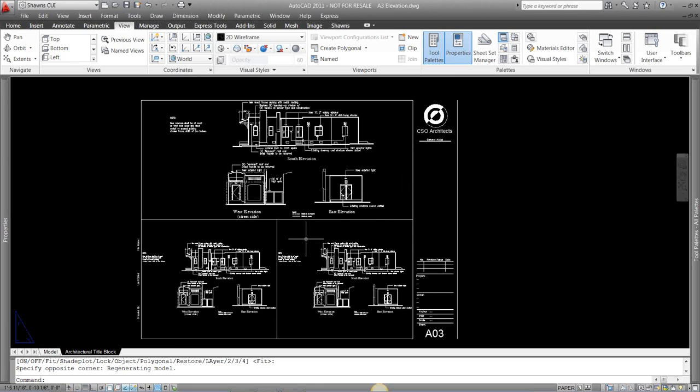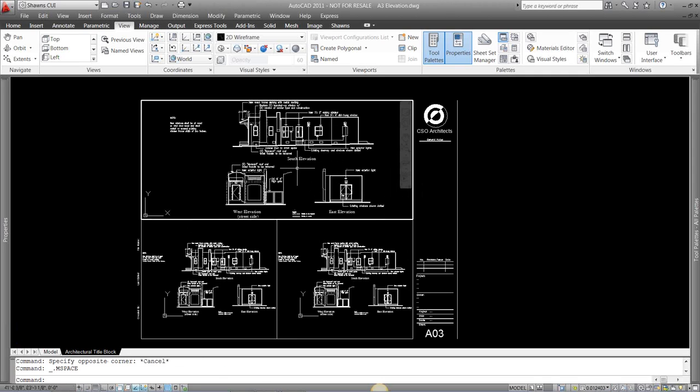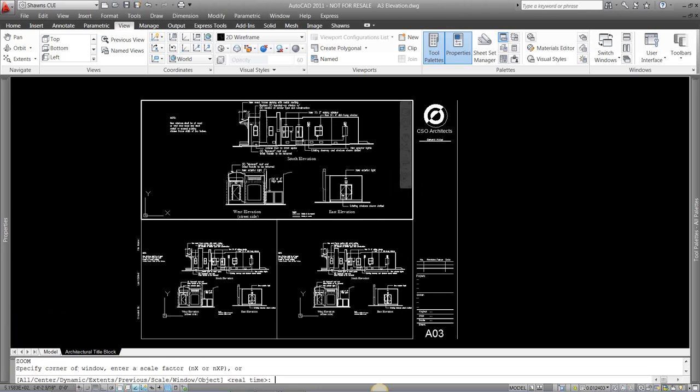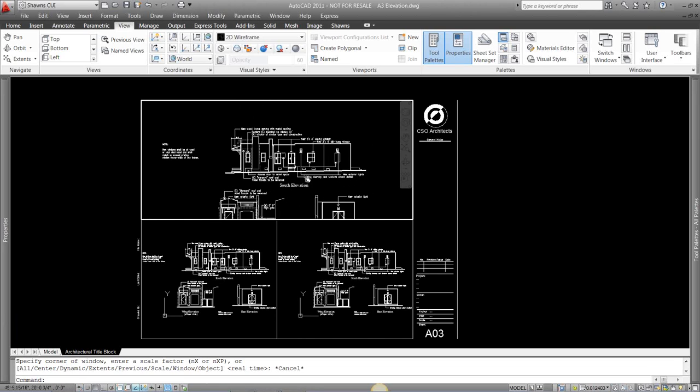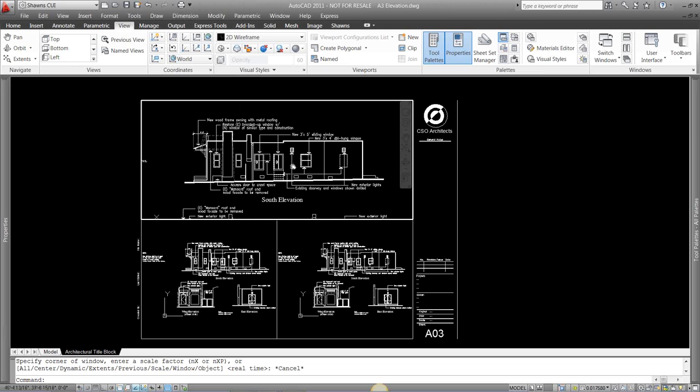There's also multiple ways to set the scale to your viewport. One way is just to double click in that viewport. You can type in Z for zoom, and then you can type in your scale. Or a new way, kind of a quicker way,